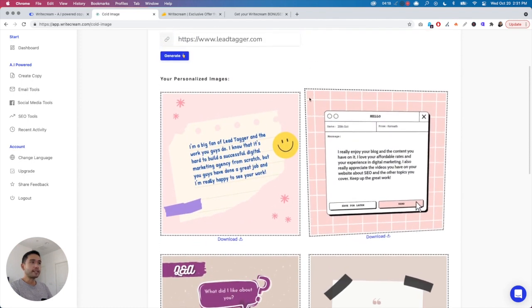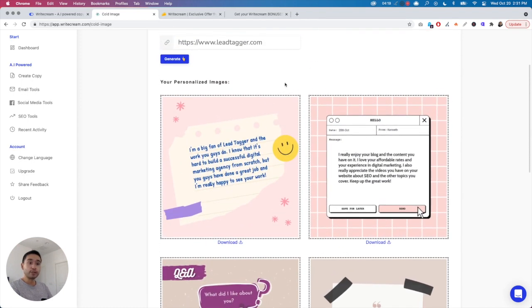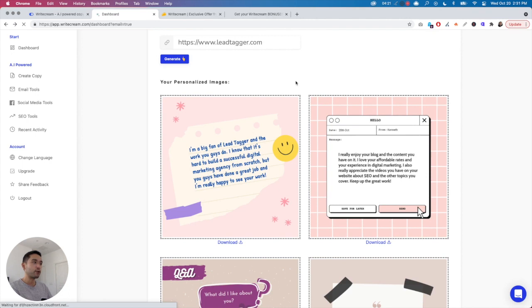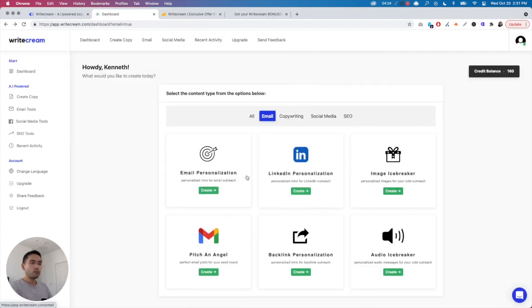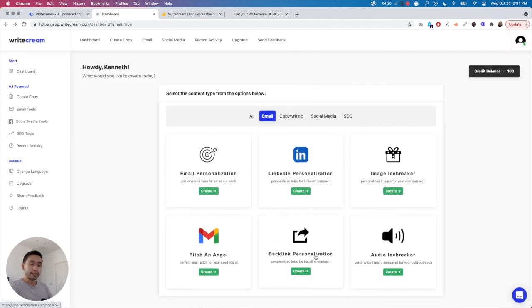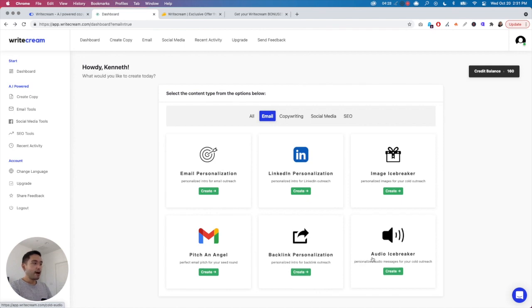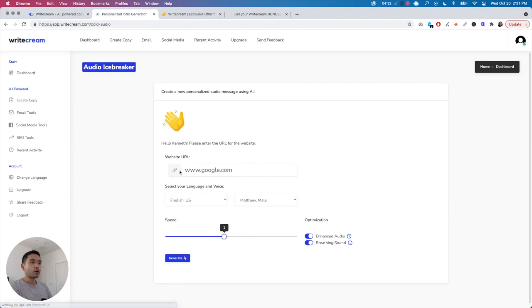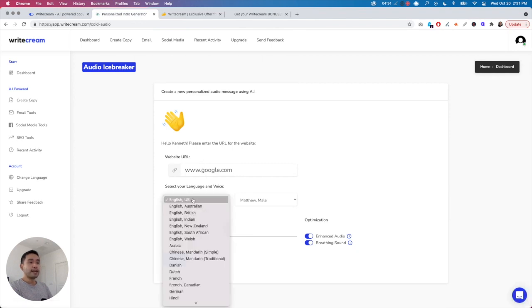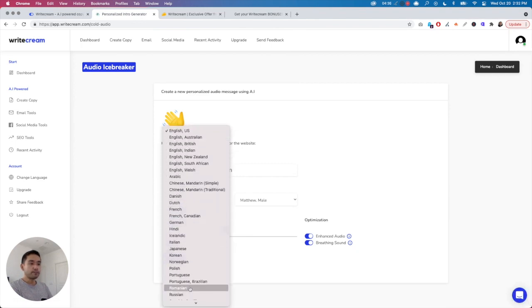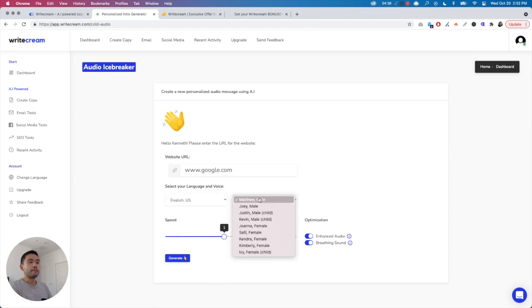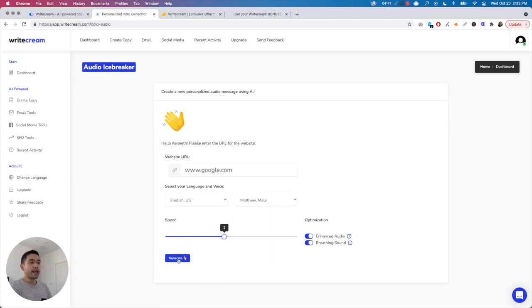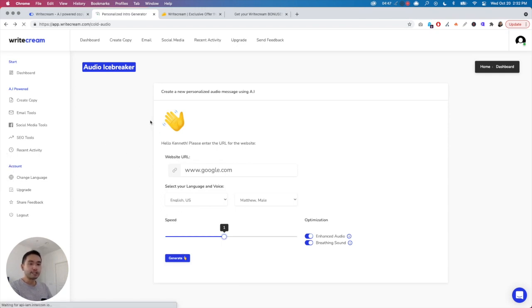You can download these and attach them to your emails to really stand out. Same way for Backlink Personalization and Audio Icebreaker. This one is very unique. It'll crawl the page and you can select from different languages and then select male or female voice. You can actually generate audio instead of text and attach it to your email.